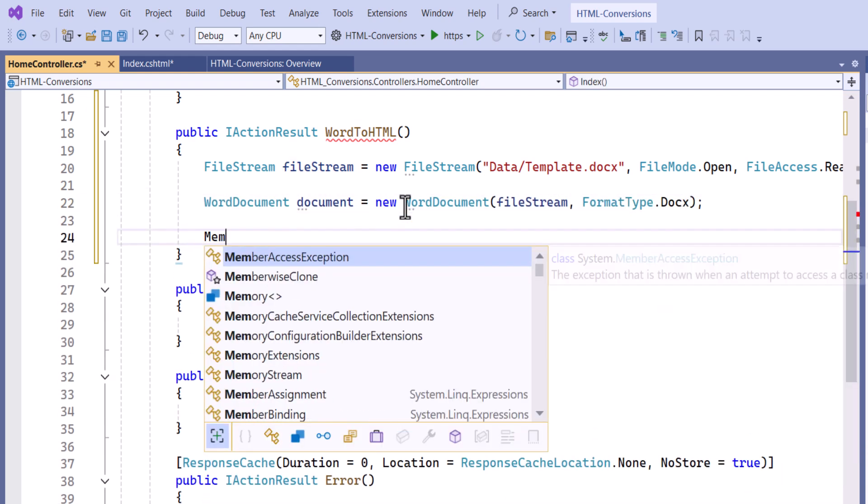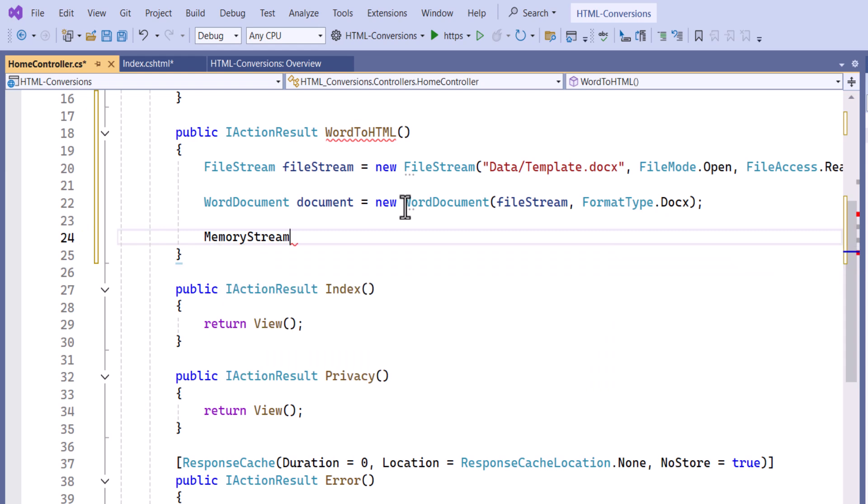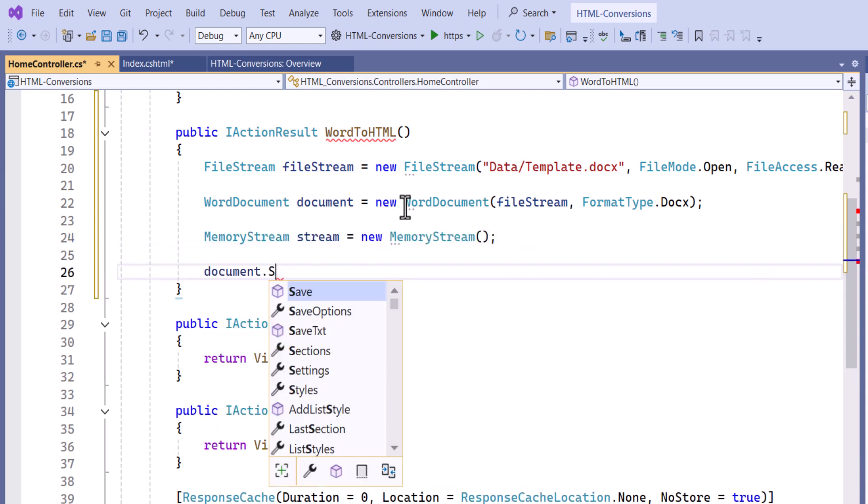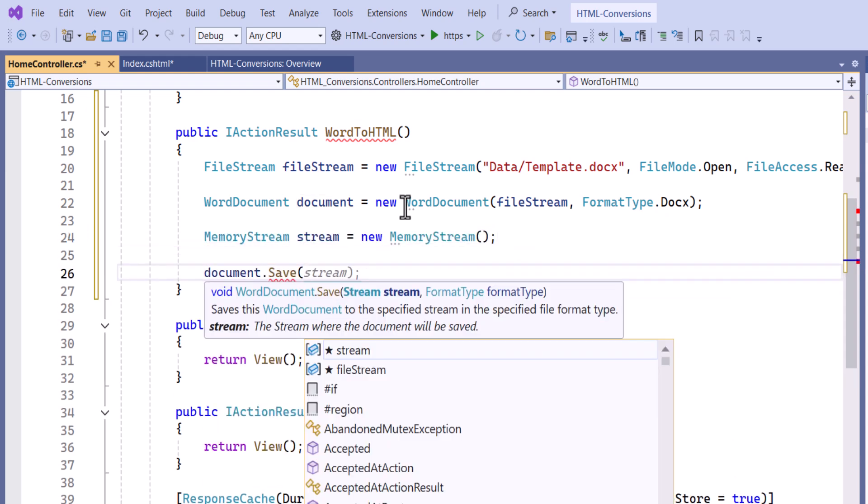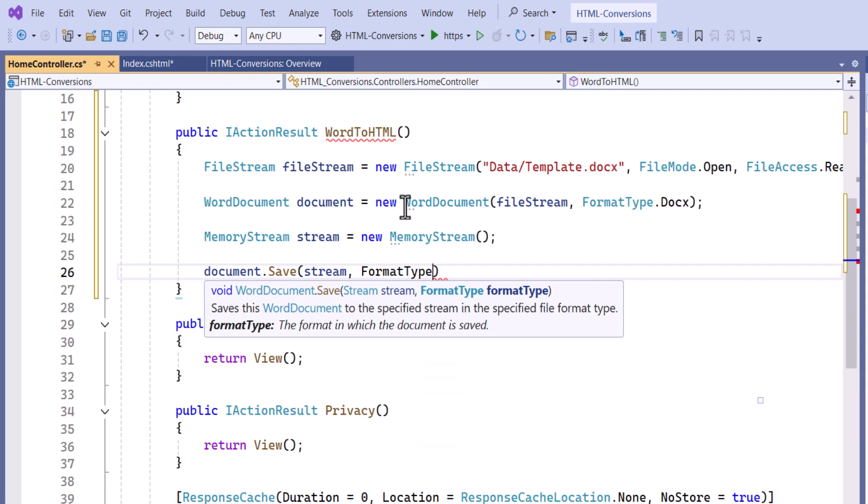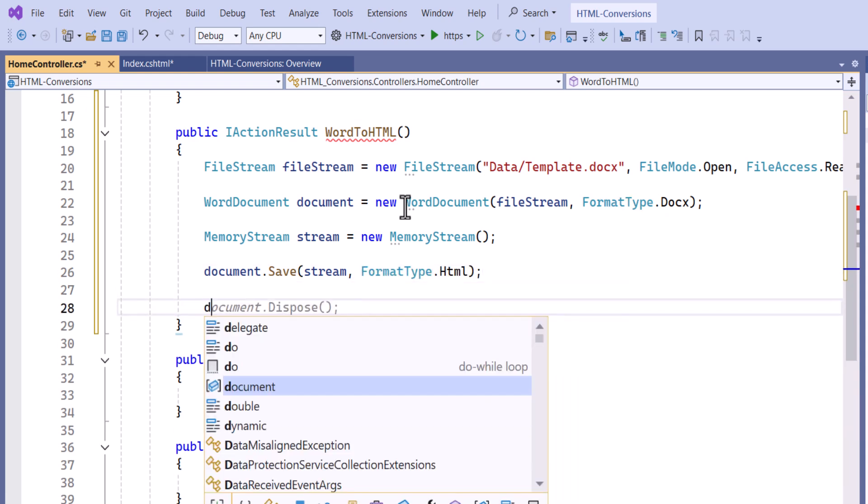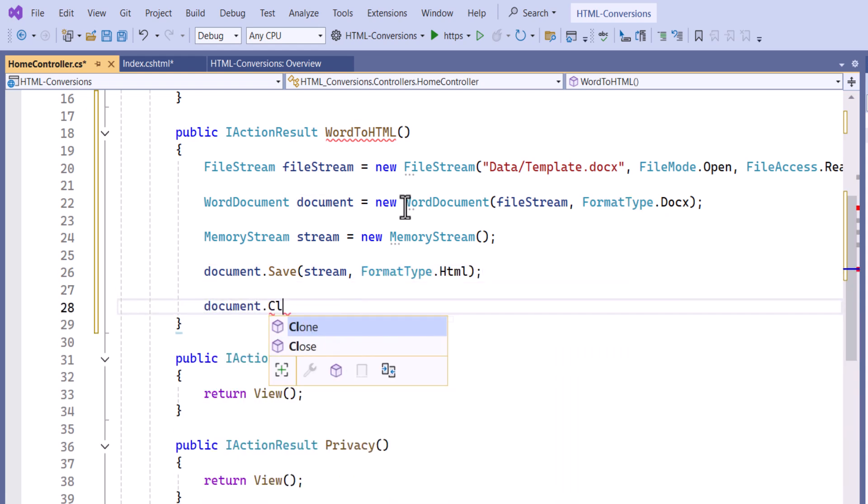Once the document is opened, create a memory stream and save the document by specifying the format type as HTML. Then close the document.